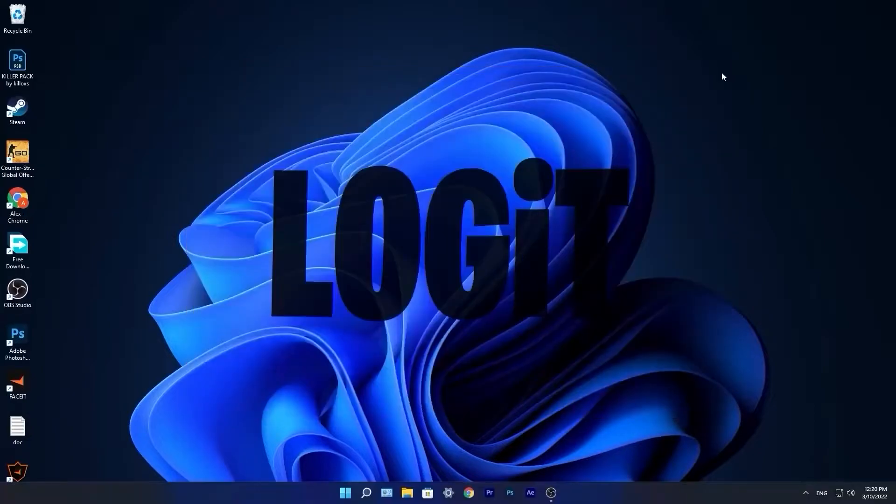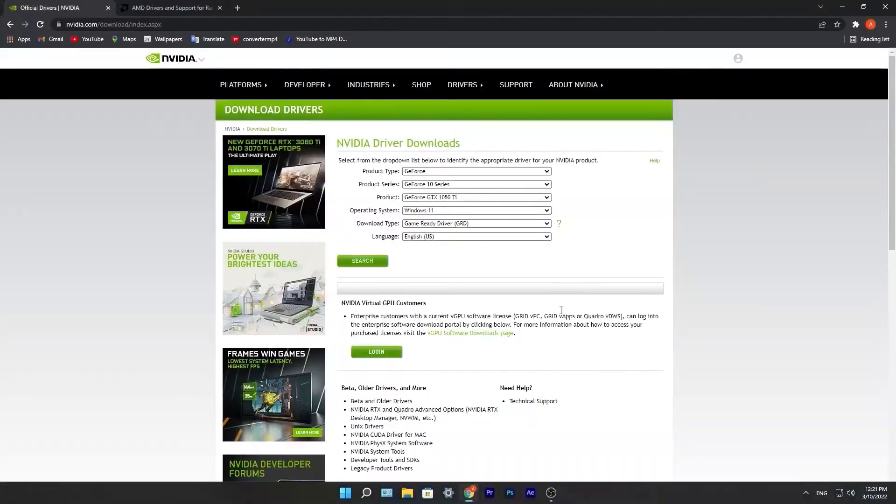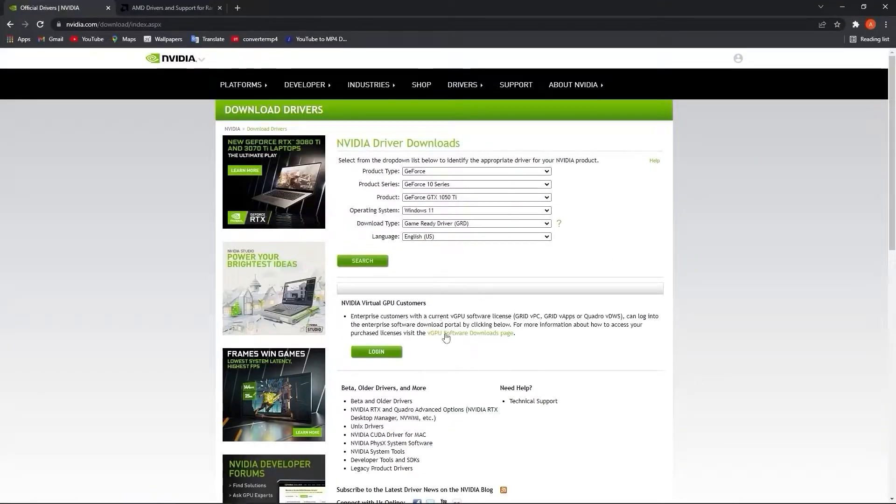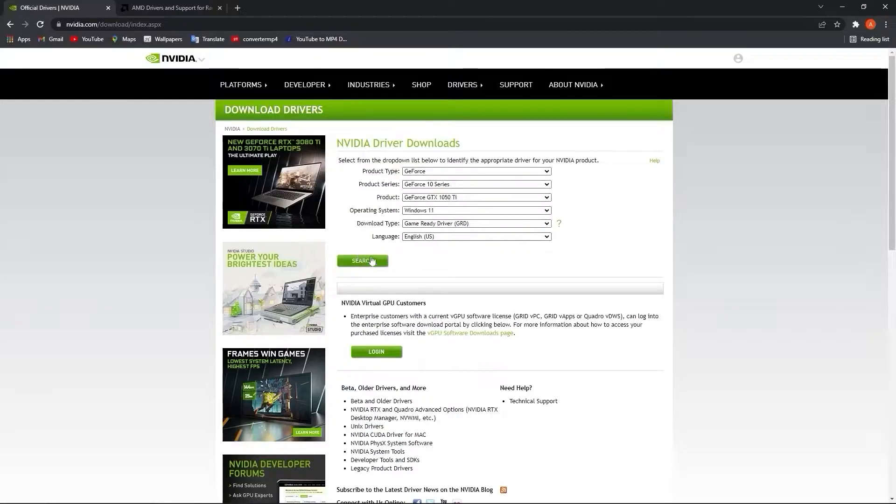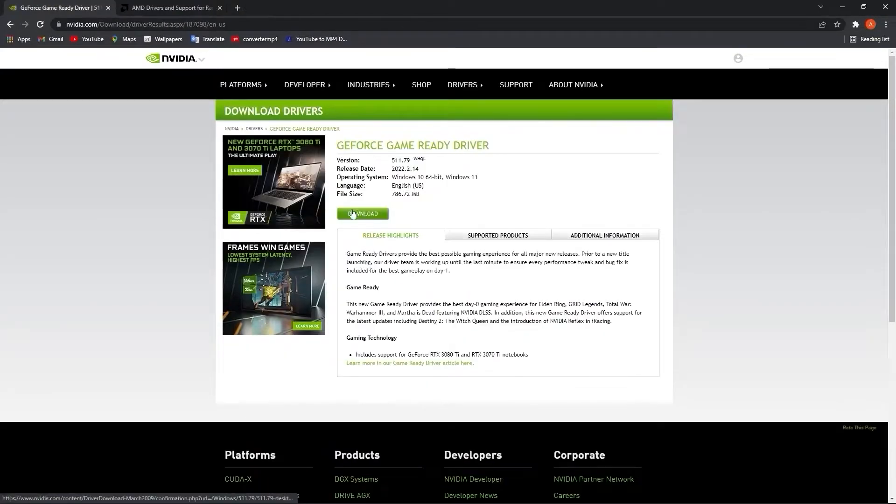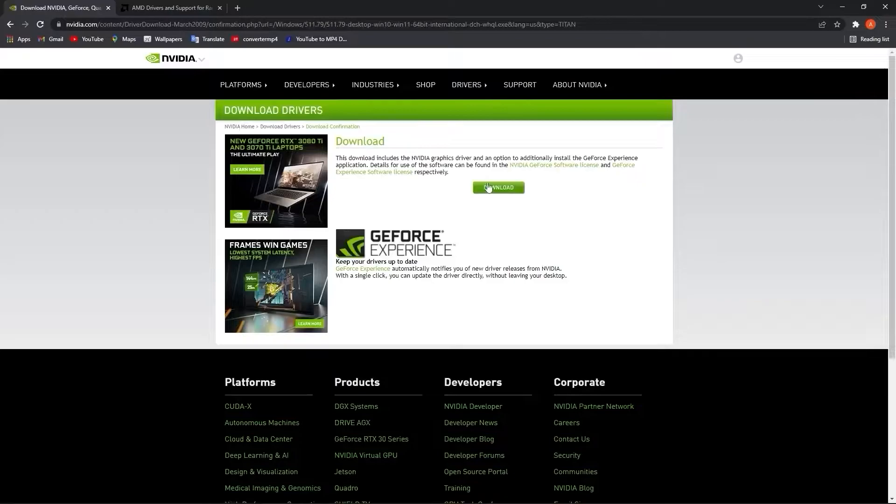Now you have to be up to date with your video card driver. If you have Nvidia, go to this website, select your specs from your video card, then press search. Press download, download again, and it will download here.